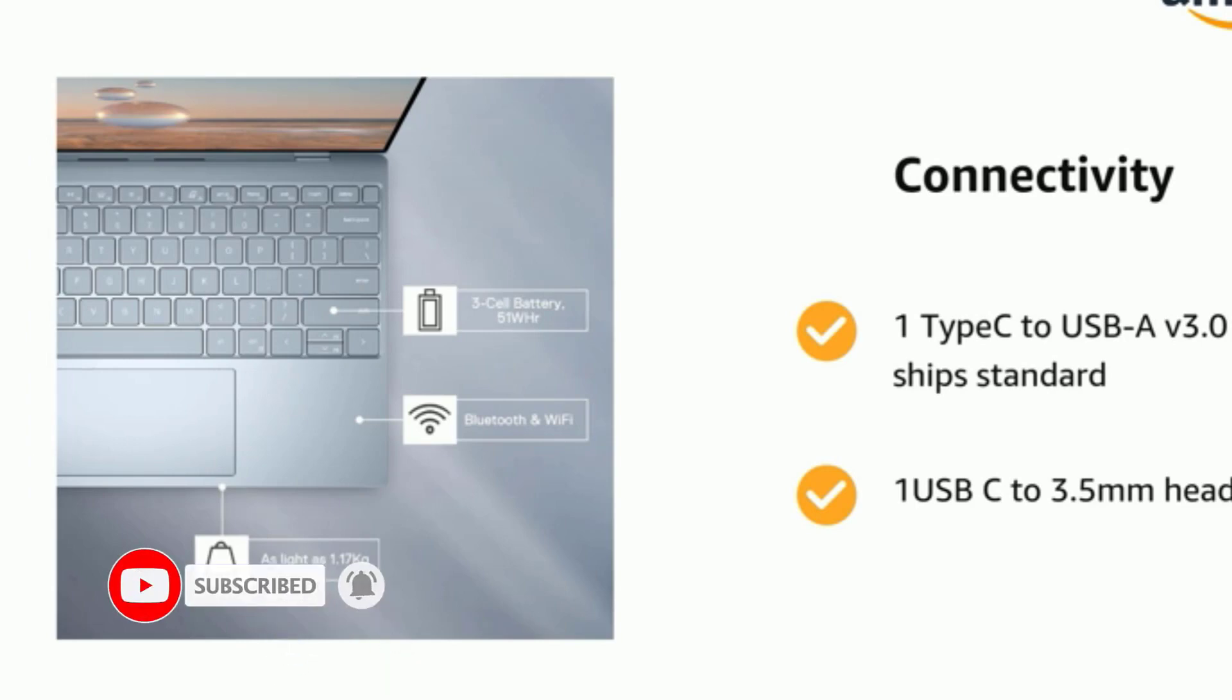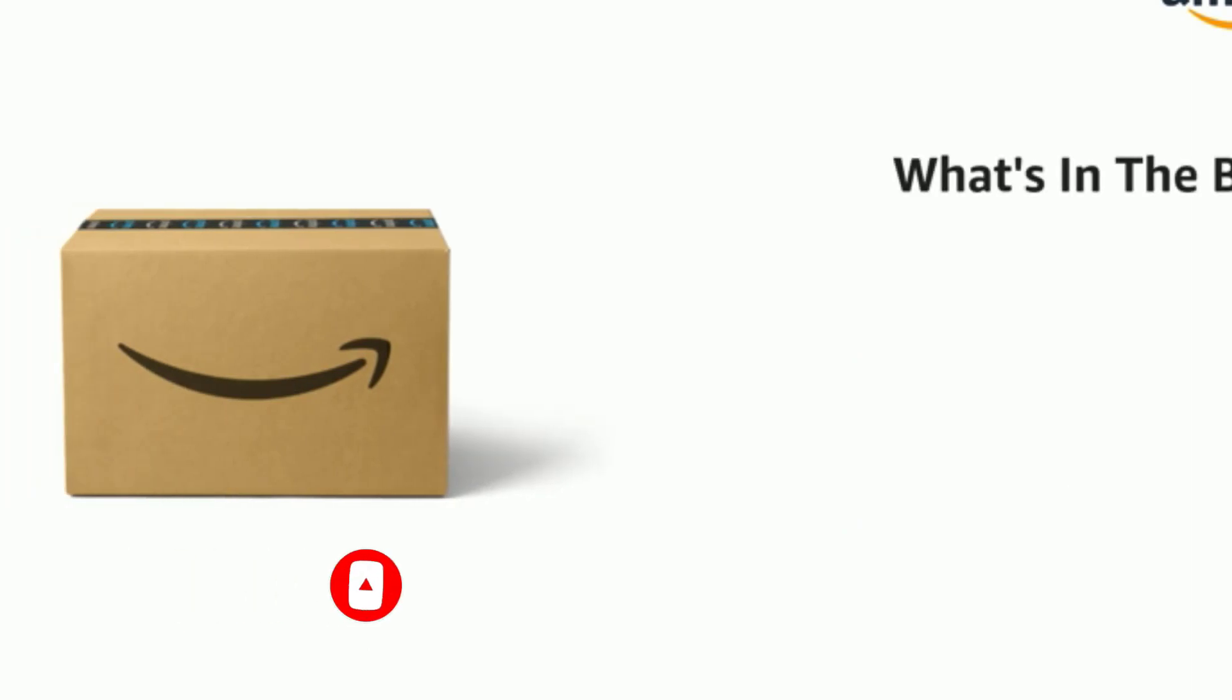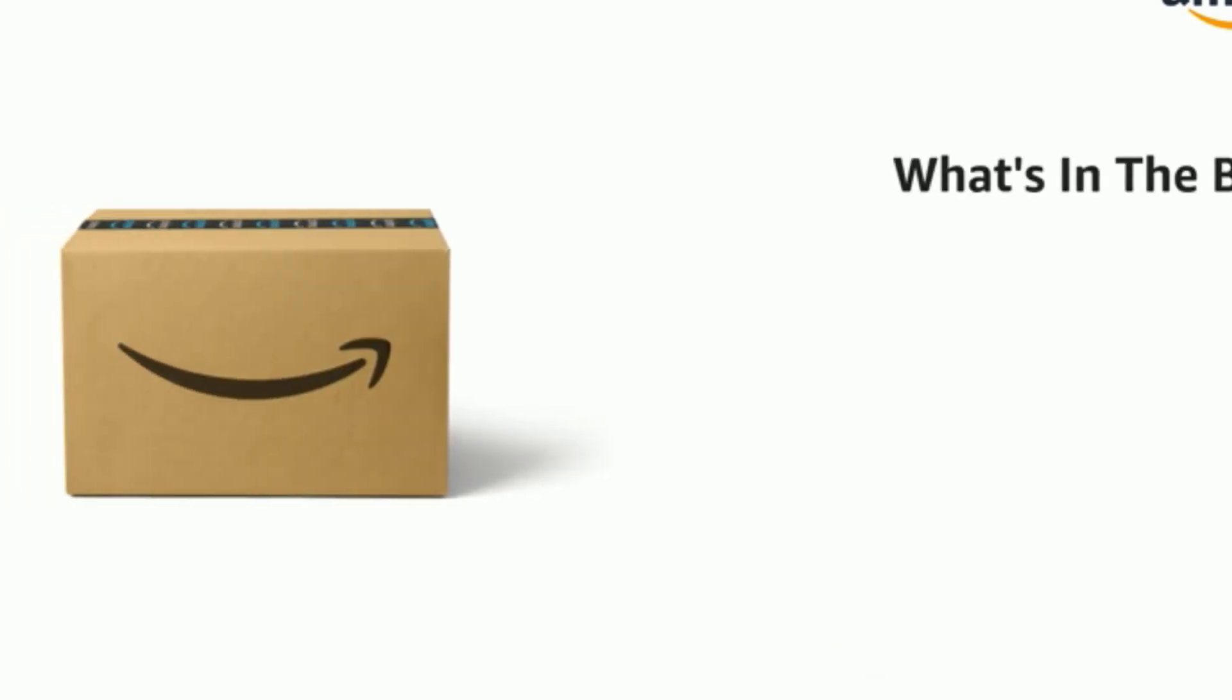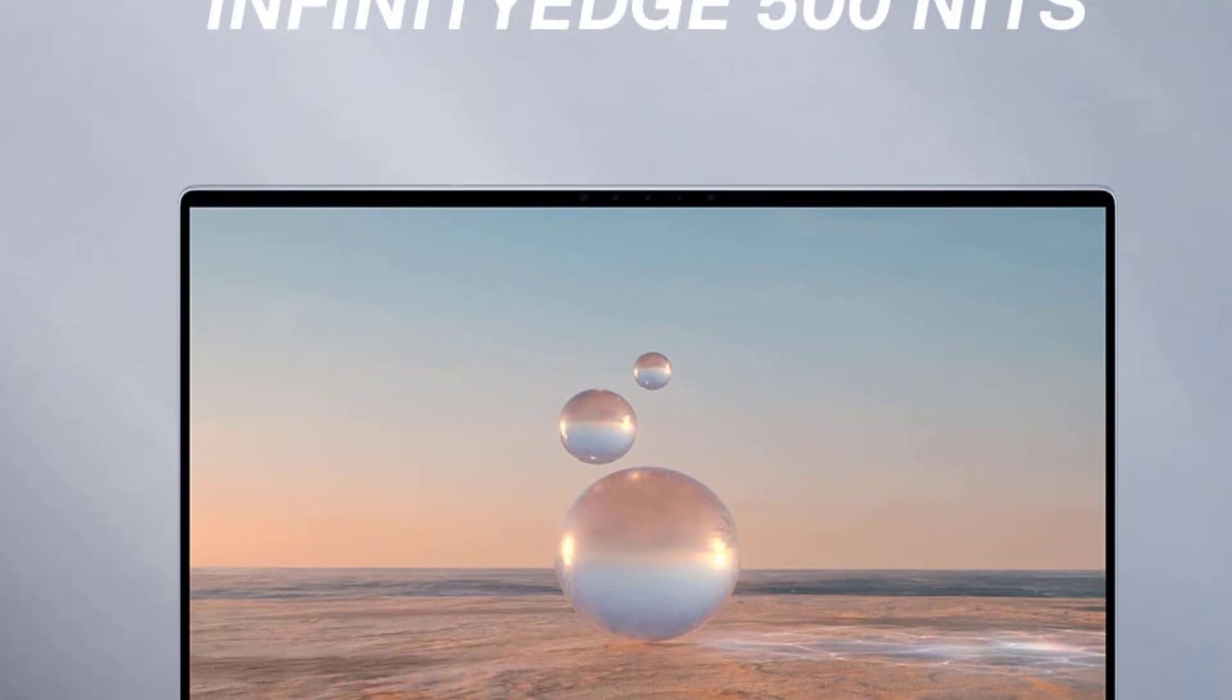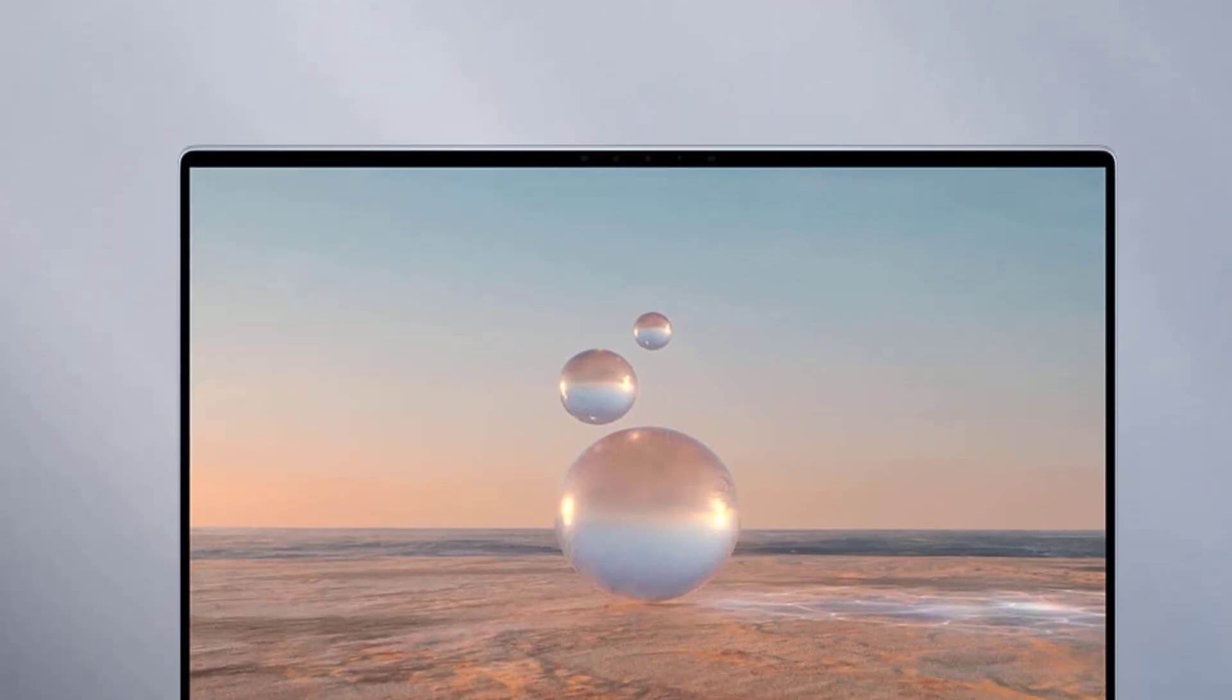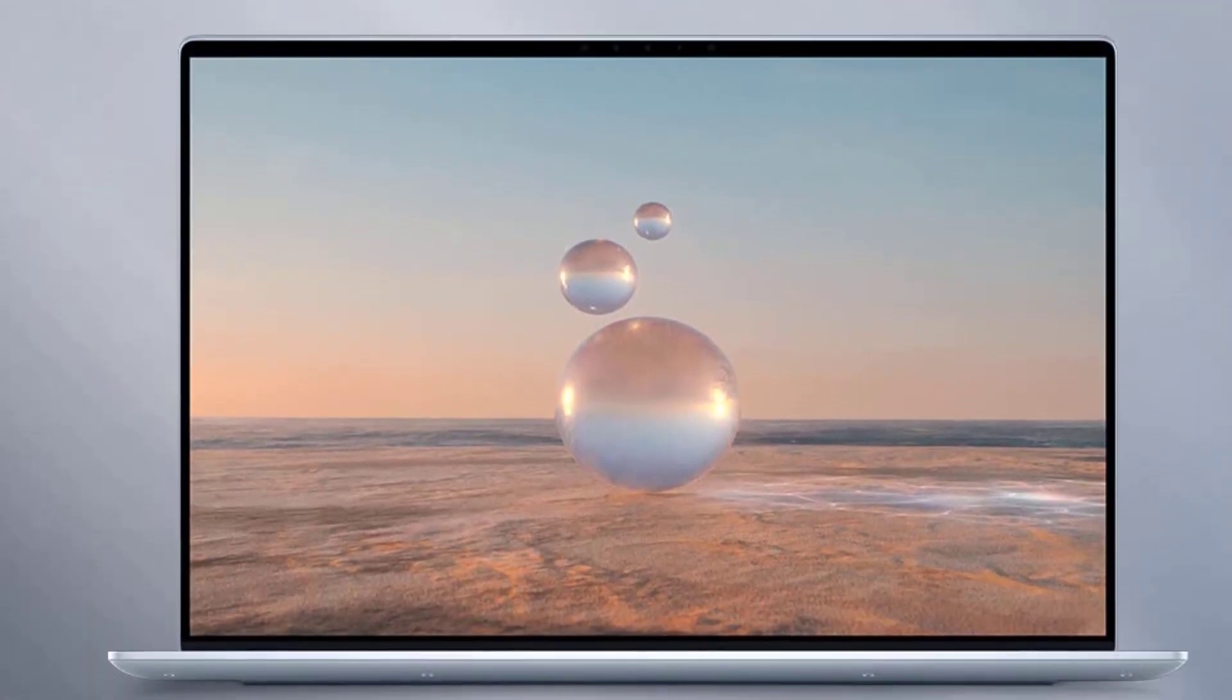Now, in terms of storage and speed, the 1TB SSD ensures lightning-fast boot times and quick file access. Paired with 32GB DDR5 RAM, you can expect seamless software operations, even with the most resource-intensive design tools.